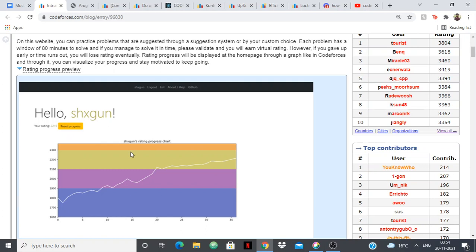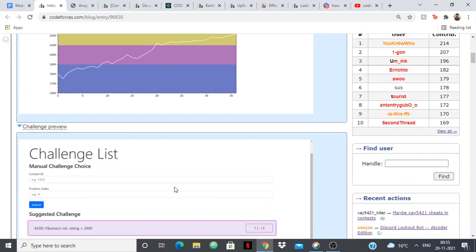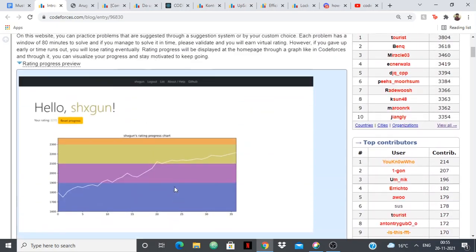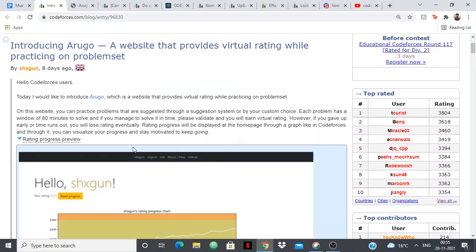For each problem you'll be given a window of 80 minutes to solve it, and if you solve it in time you'll get a rating, and if you're unable to solve it you'll lose your rating. It's pretty motivational and you don't have to take part in contests to see your rating, you can just solve a lot of problems and see your rating improve. It's really really motivational.